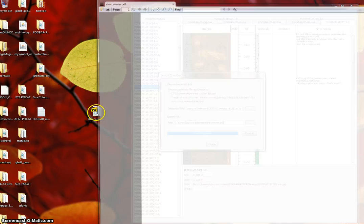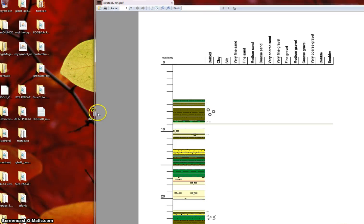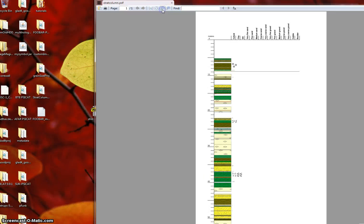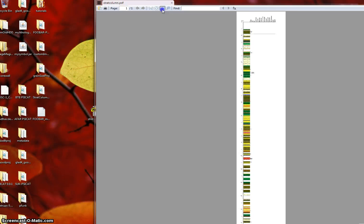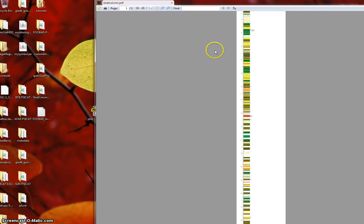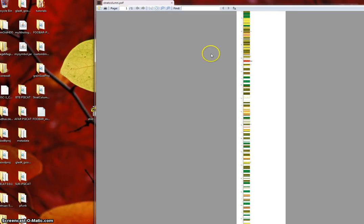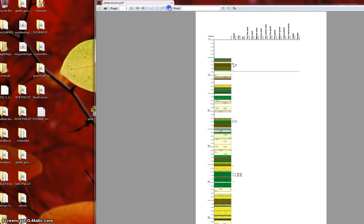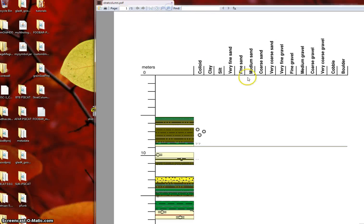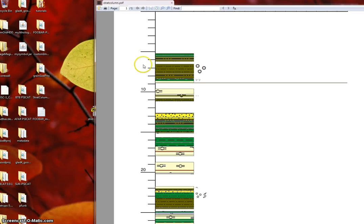If I open it up, you'll see that it is, let me zoom out a little bit, a very large or very tall PDF document. And if you zoom in, you can see that there's a grain size scale on top, ruler on the left here.